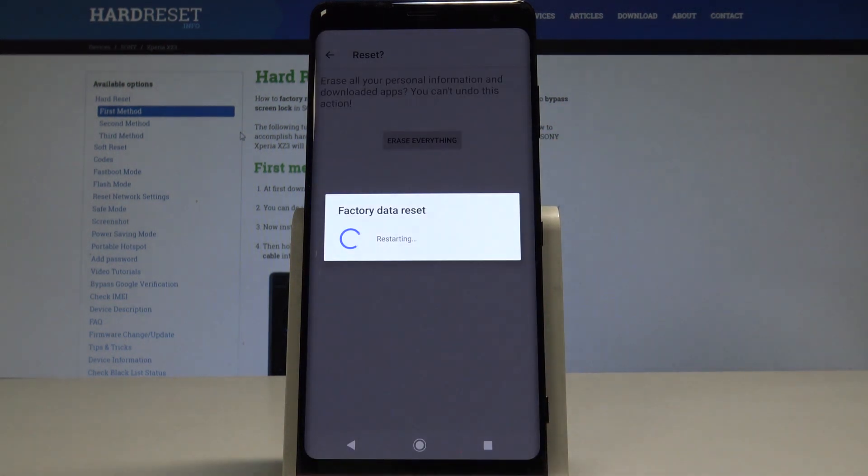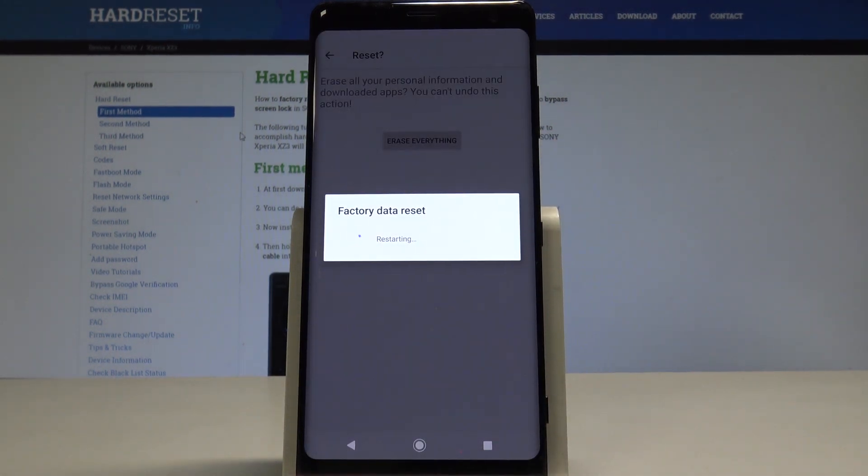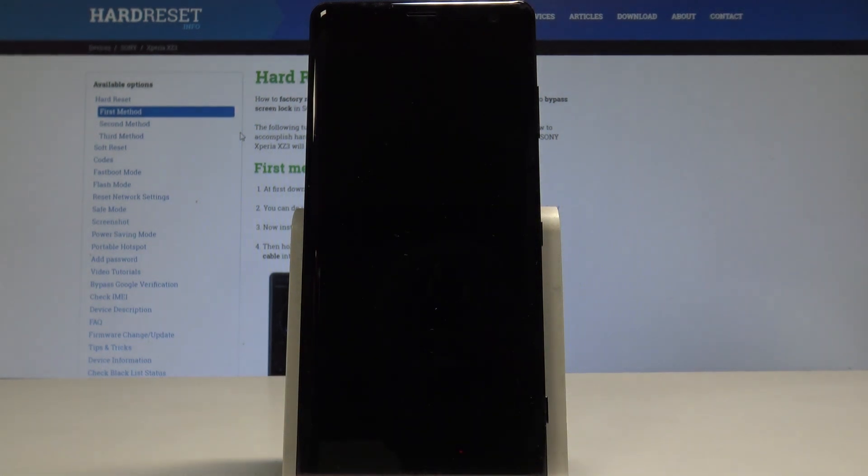Right now the device is performing the hard reset. Let's just be patient, do not interrupt while the process is running.